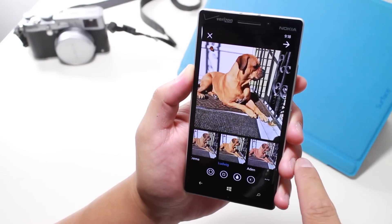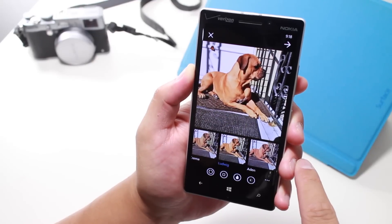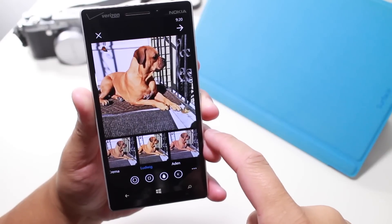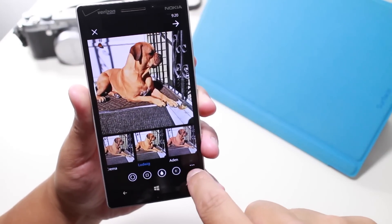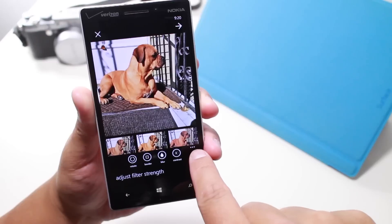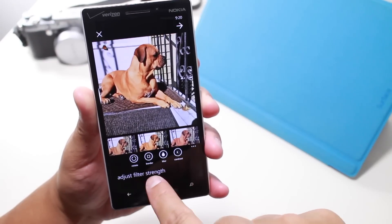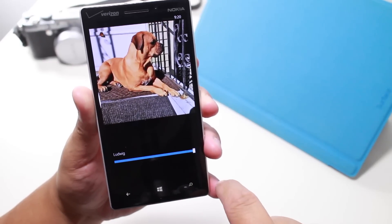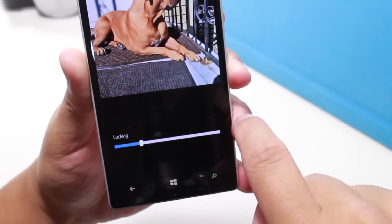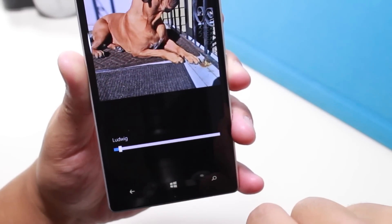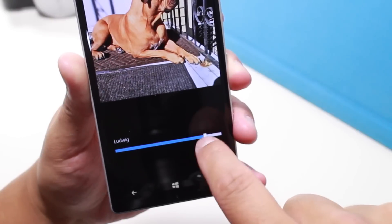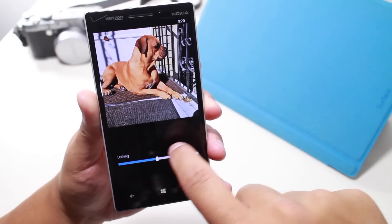That opens up to the next new feature, which is my favorite. My favorite new feature for SixTag 4.0 is the ability to change the strength of the filter. Tap the three dots at the bottom and select adjust filter strength. You now have a slider — slide it all the way to the left for the least amount of filter, or all the way to the right for the most, or somewhere in between.